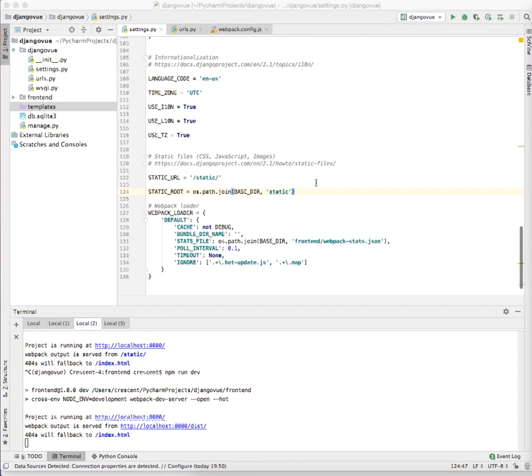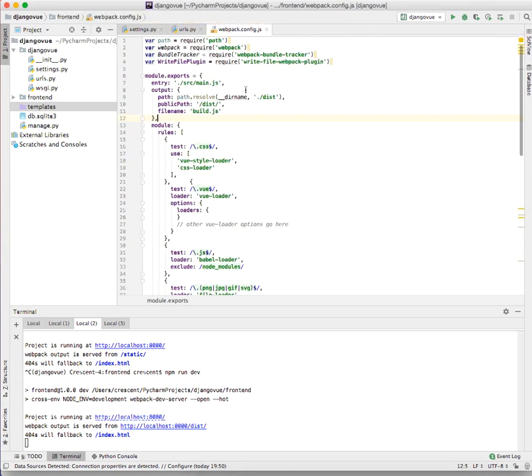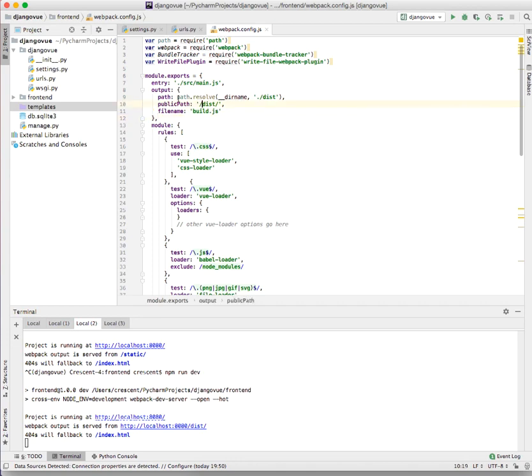We need to configure the directory from which the Django index.html file will fetch the generated bundle.js file in the frontend part, and that is stated in the public path under webpack.config.js that will be found in the frontend directory.